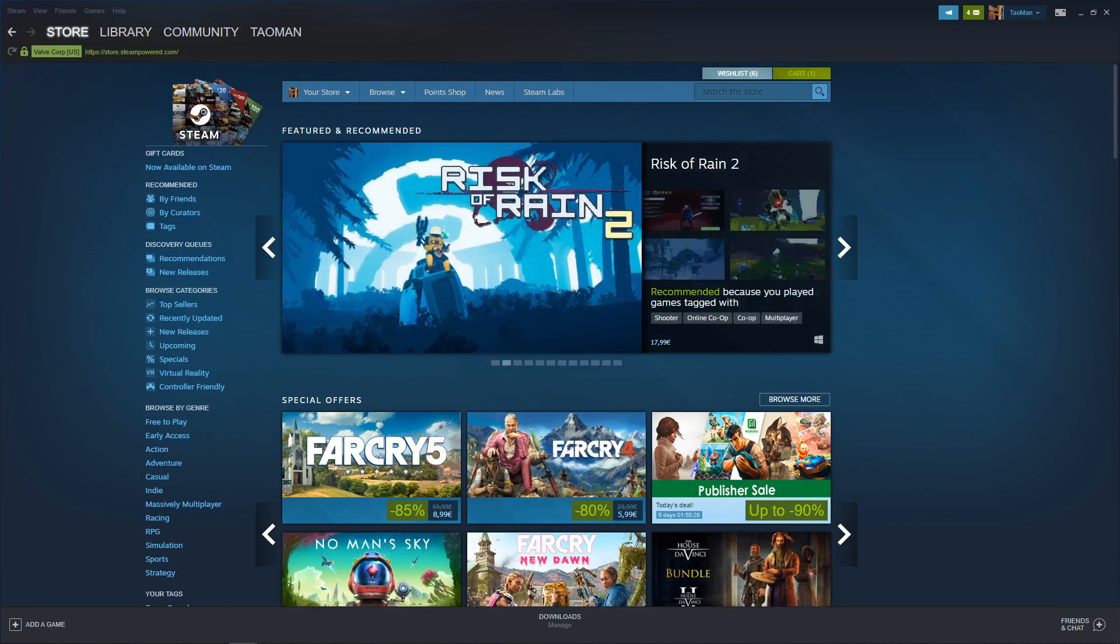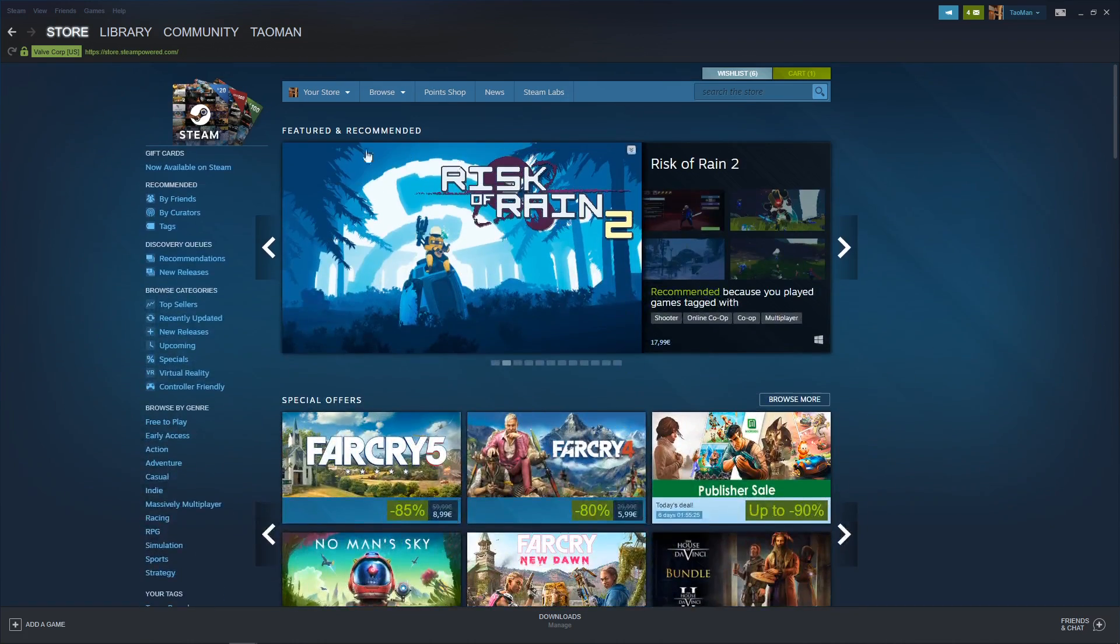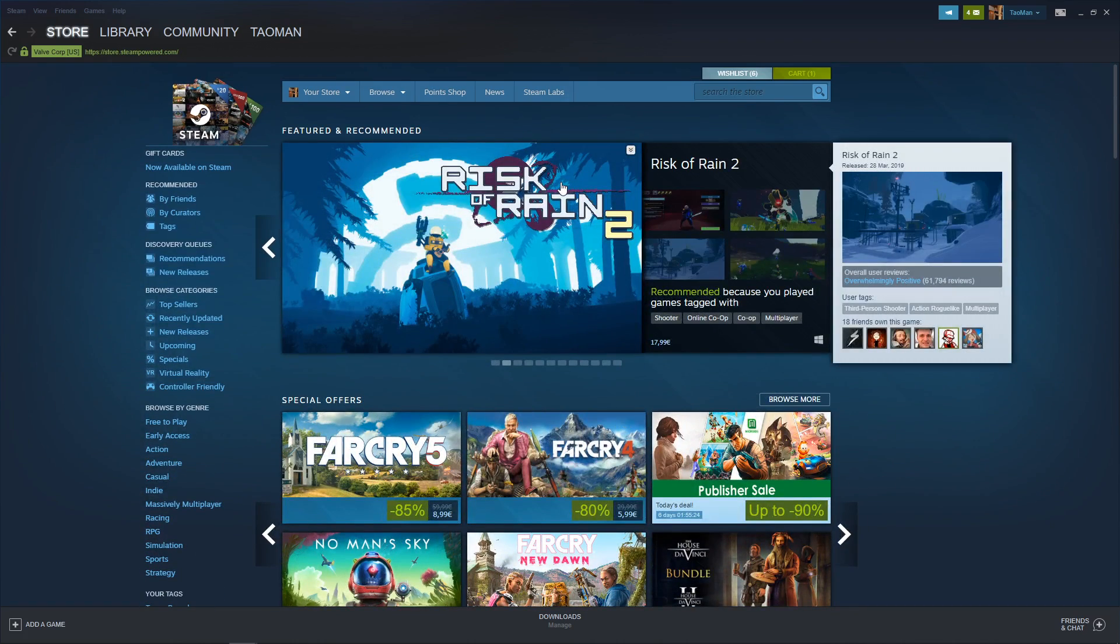Hey everybody, my name is Tauman and in this video I will show you how we can simply gift money on Steam. So let's start.